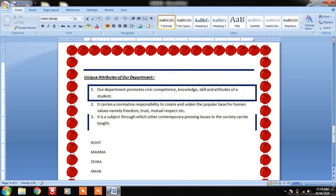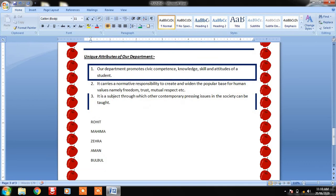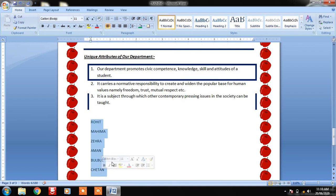You can see different names of class students have been written. The names are written but I want them in a particular order.